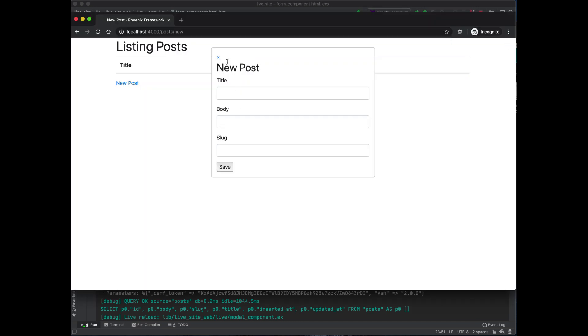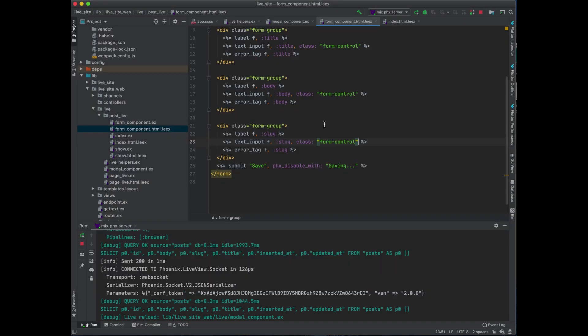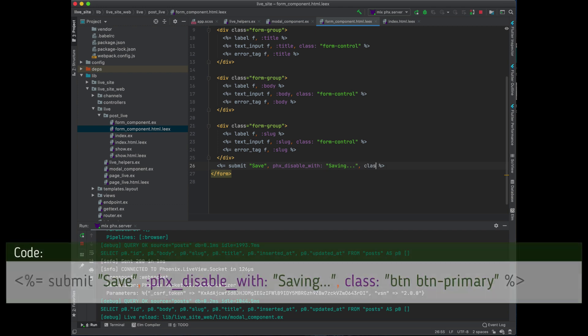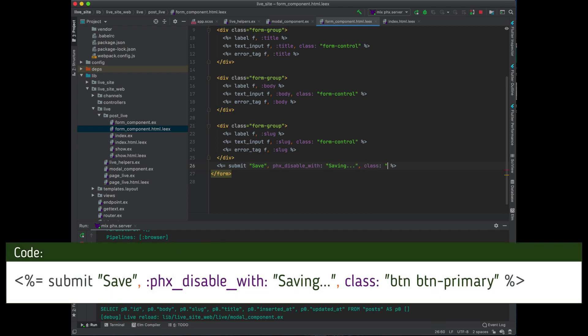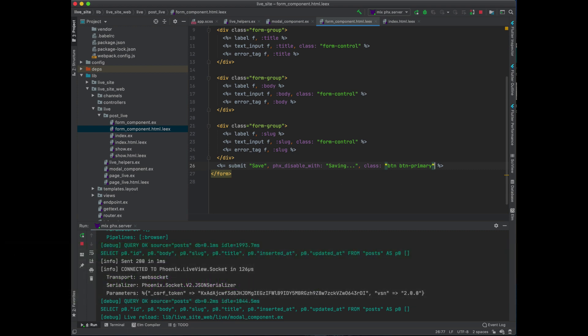I'm not going to worry too much about moving this around, but I will just go ahead and make this button look nicer - button, button primary. It's more Bootstrap style.